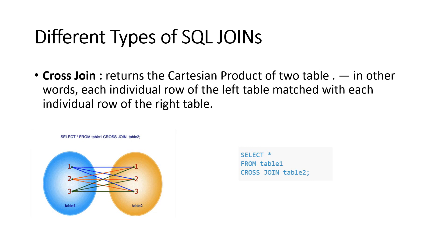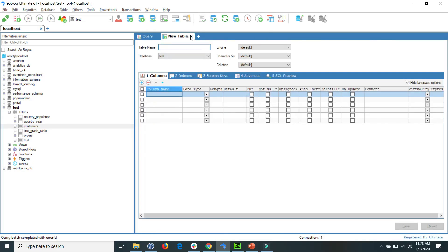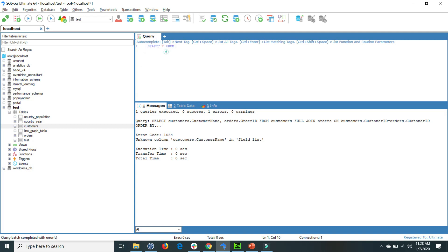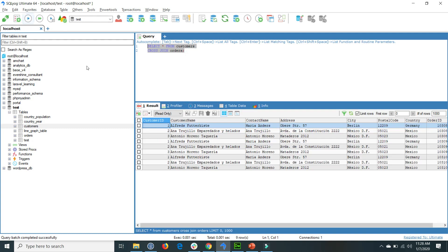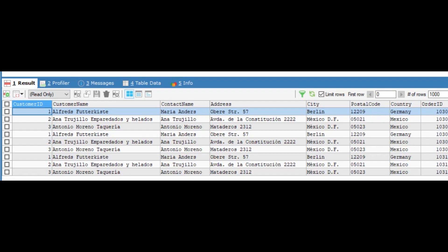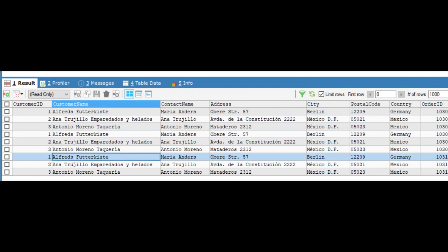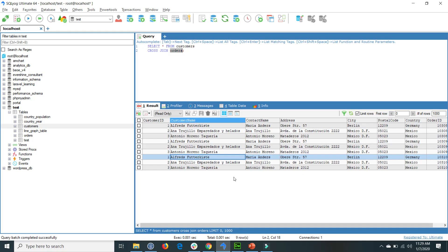The CROSS JOIN query is simple: SELECT * FROM table one — for example customers — CROSS JOIN table two — for example orders. Running the query, all rows from the customers table will match one by one with orders. For example, Alfredo appears three times because there are three rows in the orders table — each row from the customers table matches each row of the orders table.